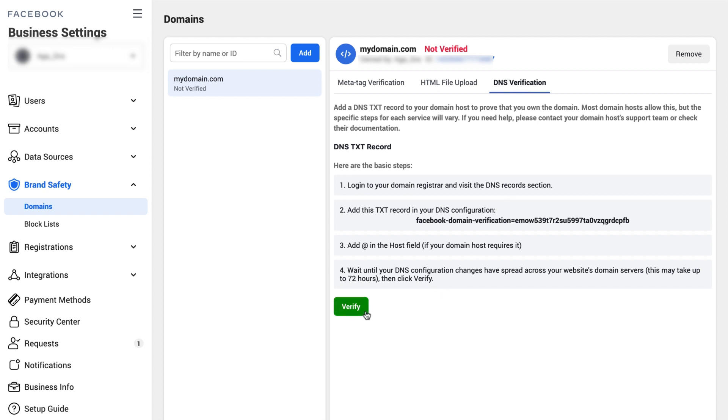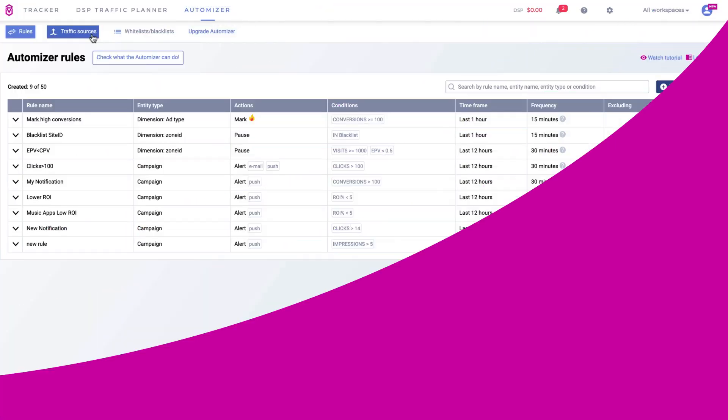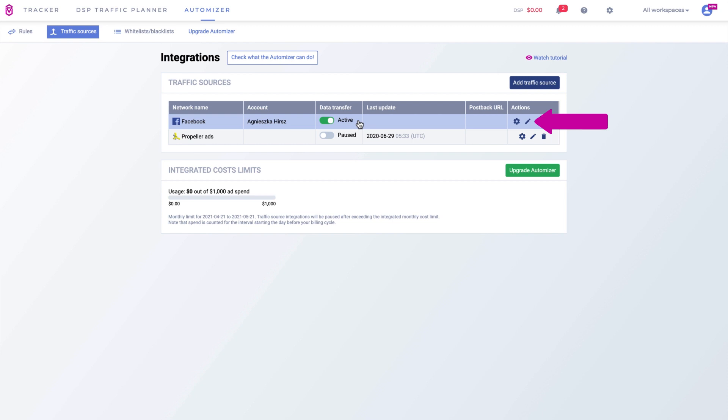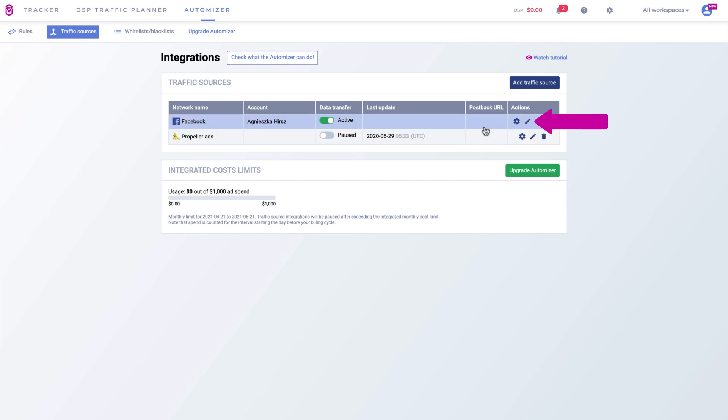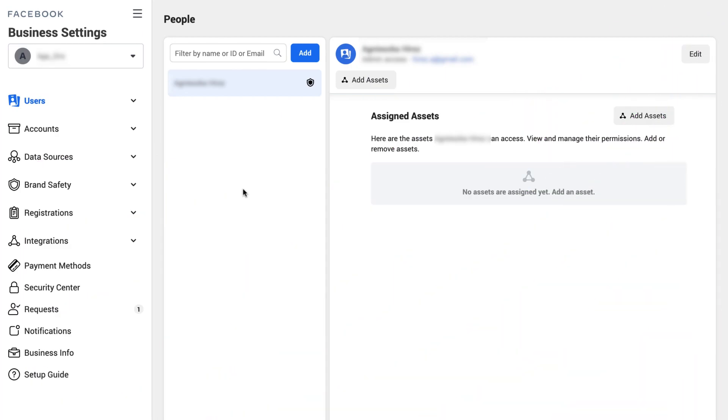Second, you need to integrate your Volume account with Facebook. If you already have an integration setup, you don't need to create another one. Just edit the integration you already have and provide additional details. To connect these two platforms, you will need both the pixel ID and conversion ID.